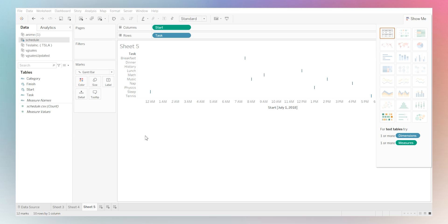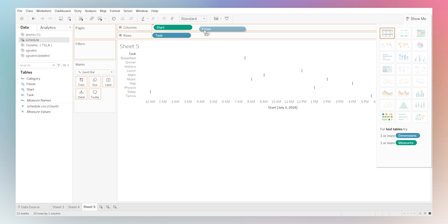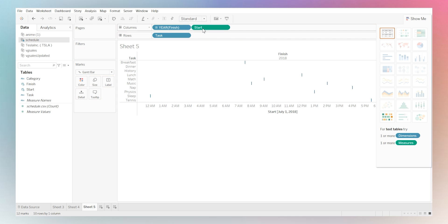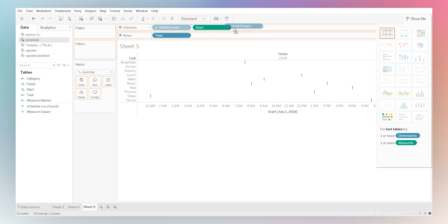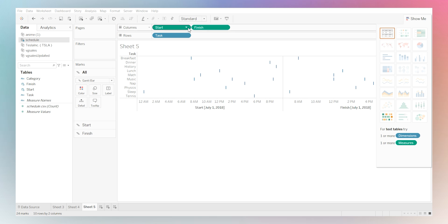And now we are going to drag our finish into our columns, but right after the start. So in this case, it kind of got backwards. Now that you change it to the correct position, don't do what I did.